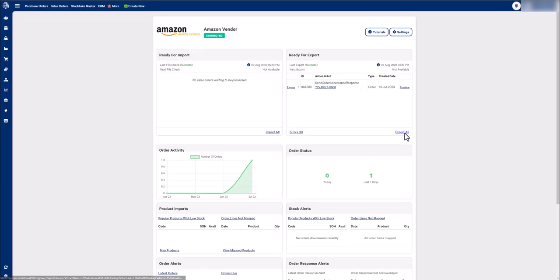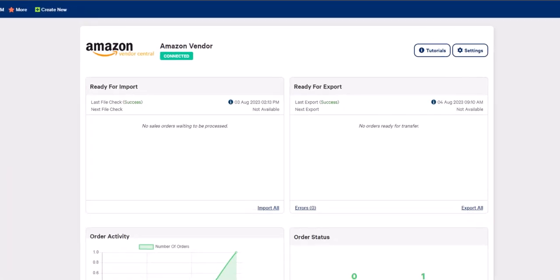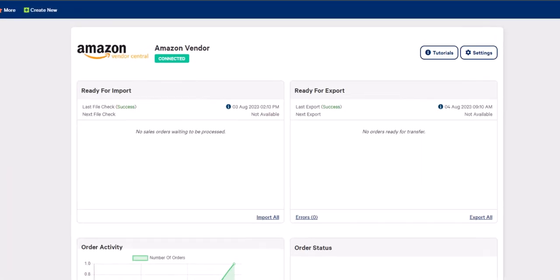Alright, now that we have exported this to our trading partner, let's head back into the integration dashboard and refresh the page. As you can see, the export list is now empty as we have sent the 855 to our trading partner.